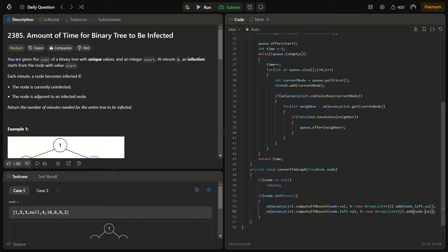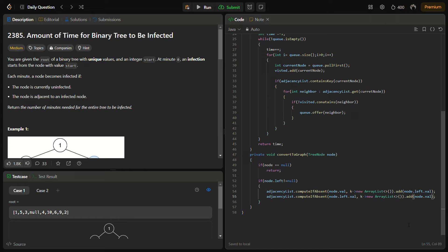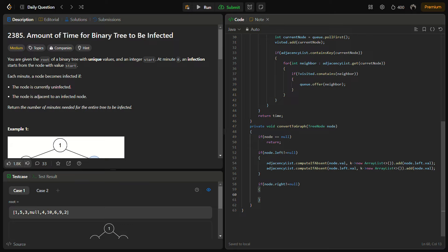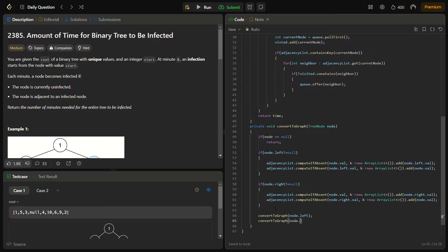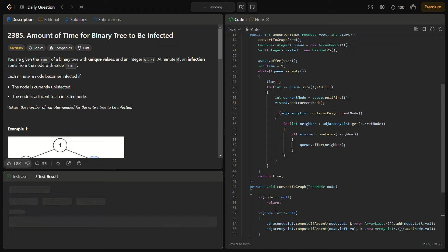We do the same for `node.right`: add `node.right.val` to node's list and add `node.val` to the right child's list. Then we recursively call `convertToGraph` on `node.left` and `node.right`. This completes the graph creation. We then try submitting for the sample test cases.